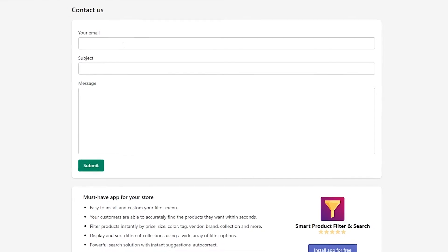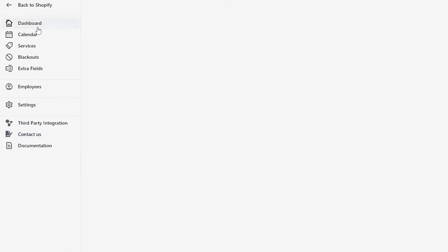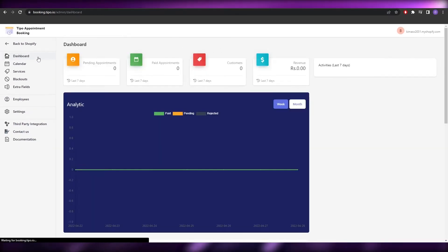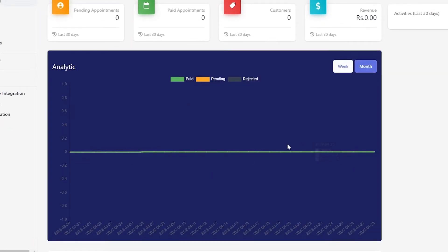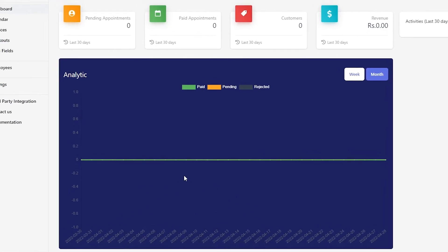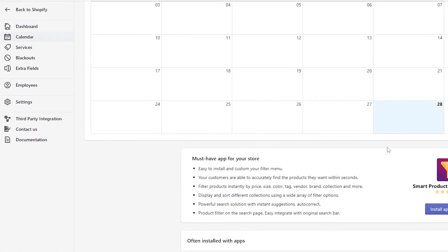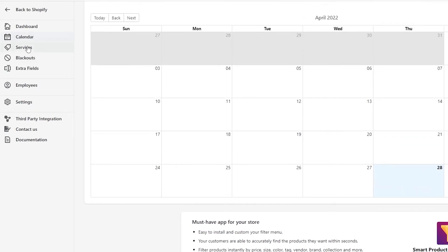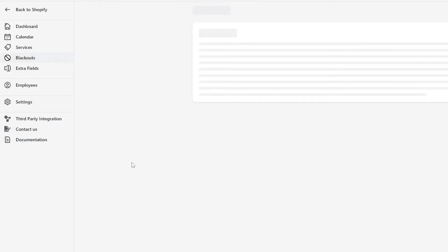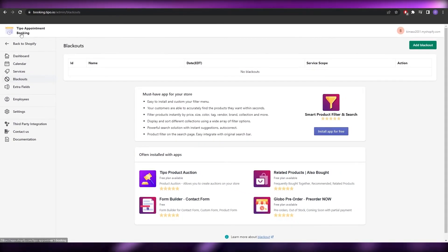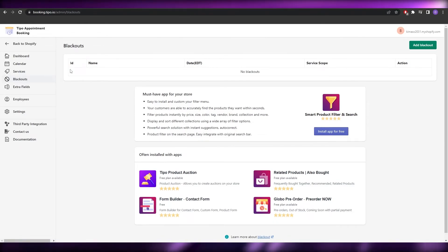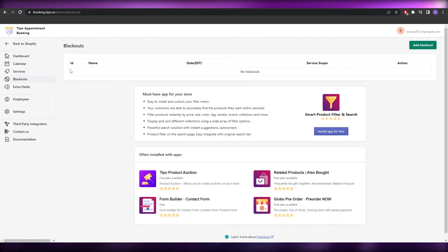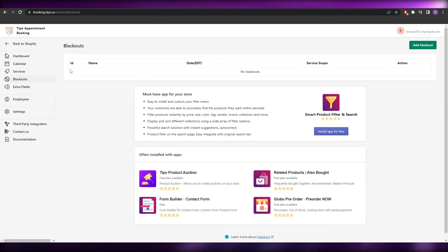That's pretty much how it works. Here is your dashboard for the Tipo Appointment Booking software. You have your calendar where you can view by month and see all your appointments — for example, on Mondays. You also have Services, Blackouts, and other settings. It's pretty simple and easy to use. Once you've done that, you're ready to book appointments on your website. That's it for this video — if you have any questions or problems, let me know in the comments below.